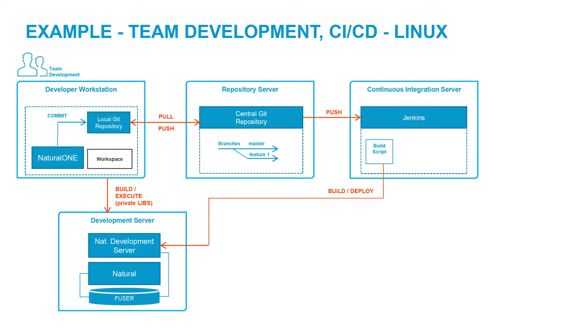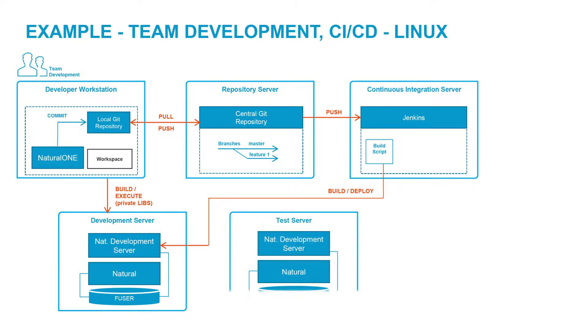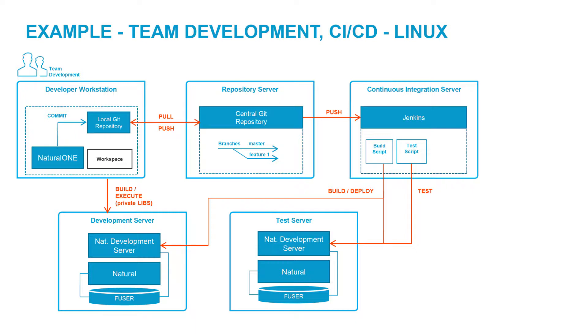Continuous integration then transfers changes from the repository to the shared development environment, which ensures that application build and deployment are successful. We could also have a testing environment in addition to the development environment. Jenkins could deploy our application to this environment as well, and also invoke automated tests which prove that application functionality can be guaranteed.